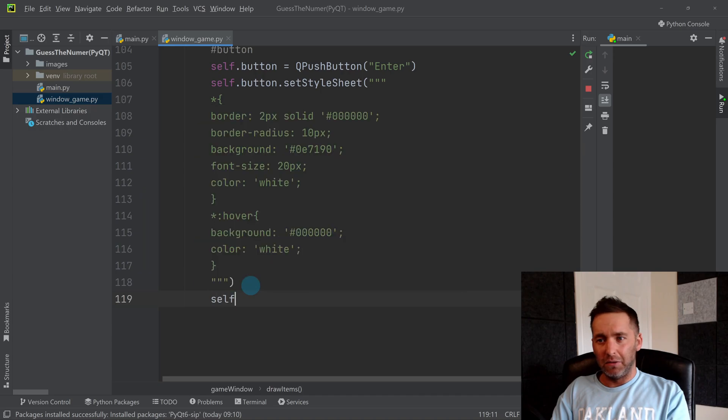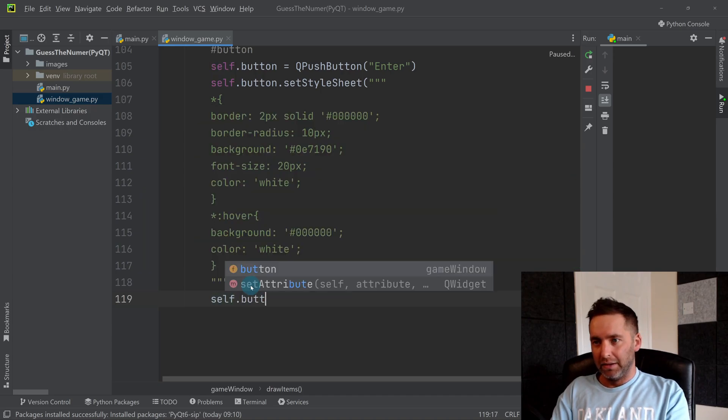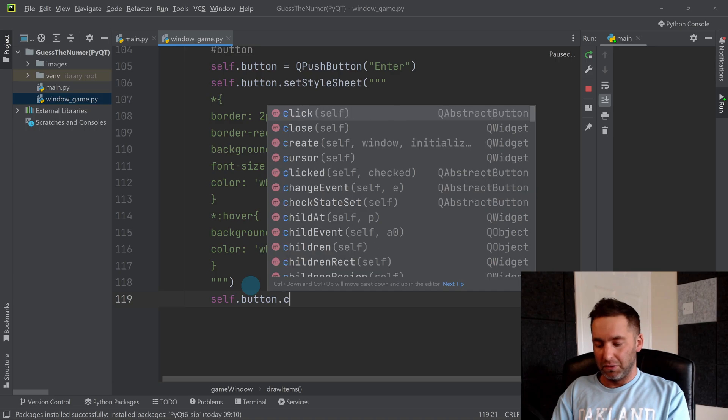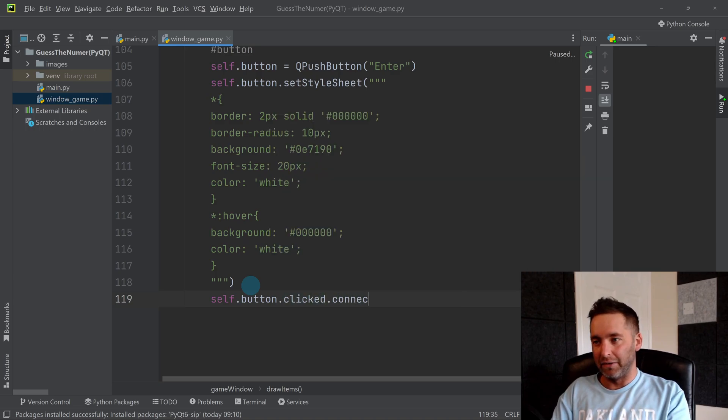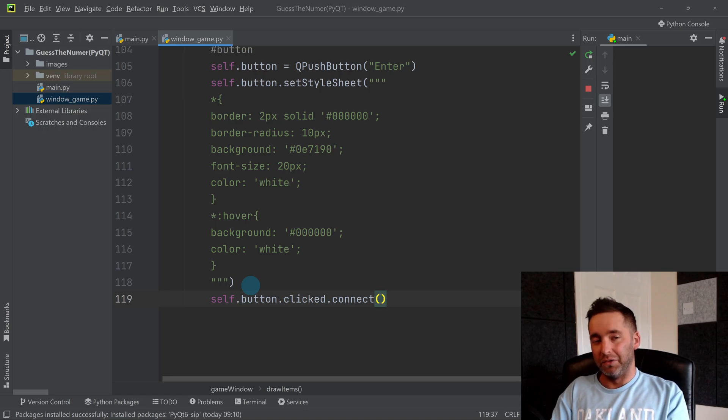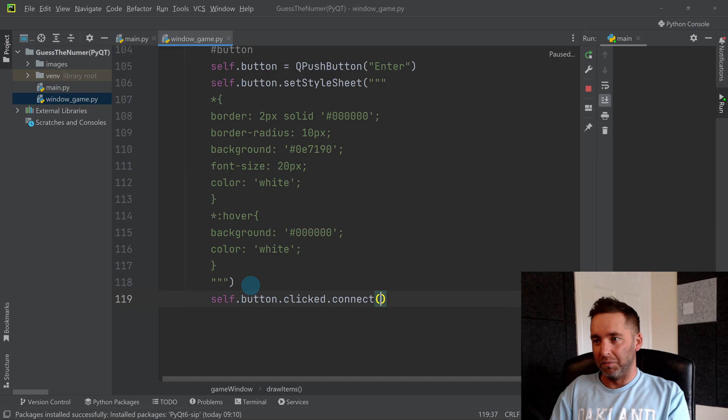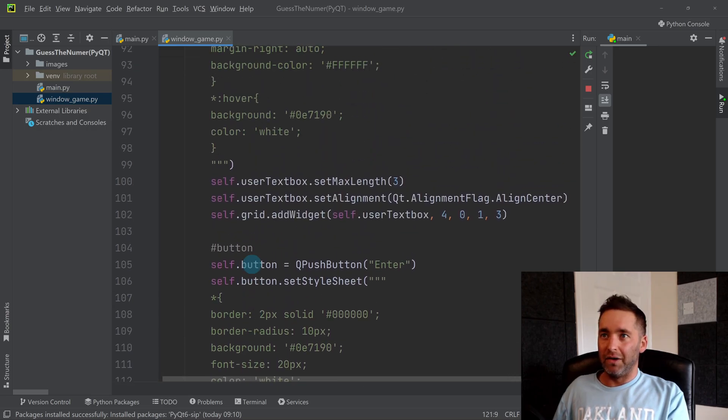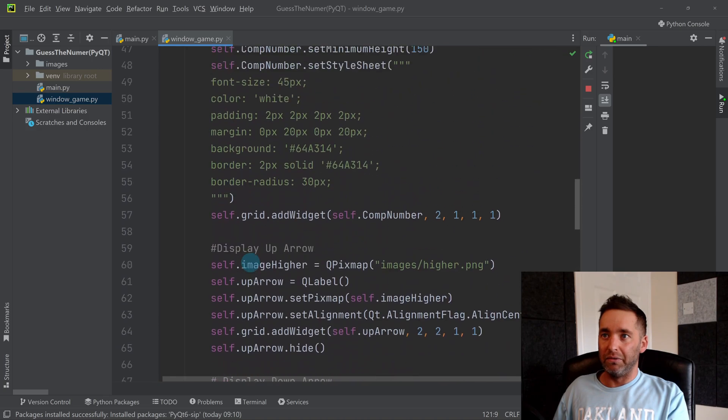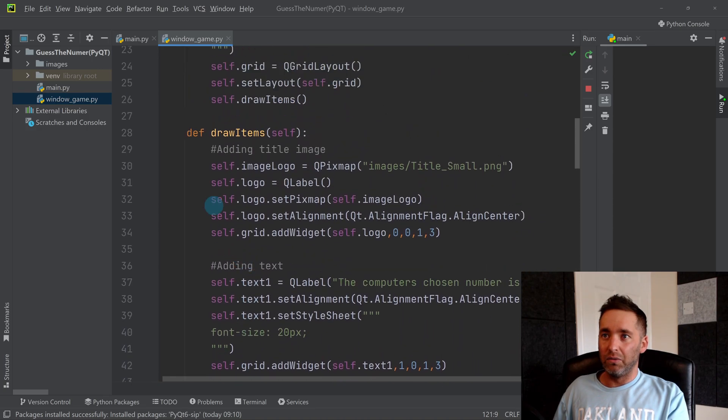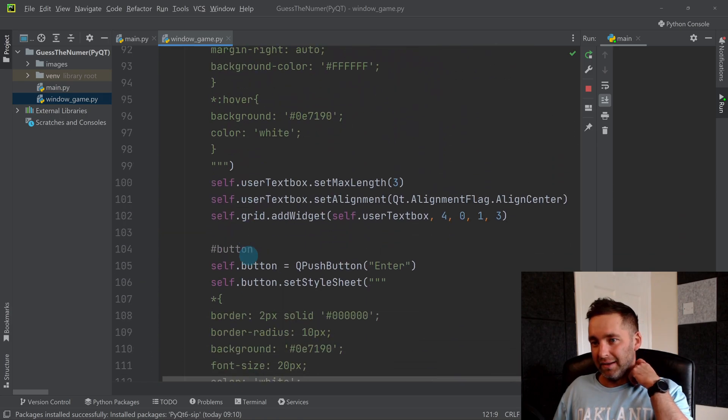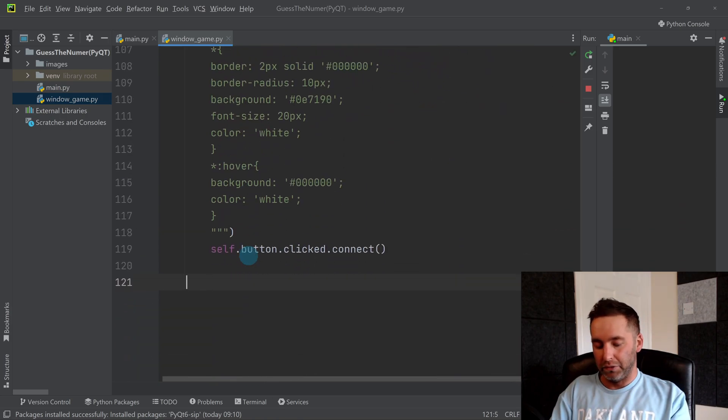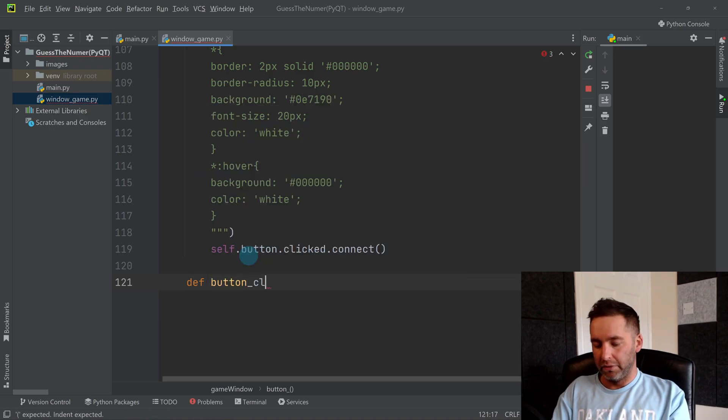We need to link the button to something, so we need to do self.button.clicked.connect. So this is what you do in PyQt—you connect the buttons to different things. So what do we want to run when we press our button? So first off, I haven't got—because this is all if you remember within draw_items—so what I need is another function that's going to be used.